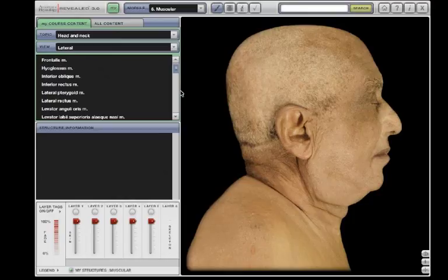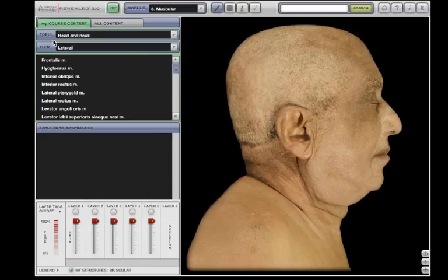The dissection will open with the topic and view you have selected. Note that only the topic views containing items on your course content list are shown. To see all available topic views, you would change to the All Content tab, but for now we'll stay in My.